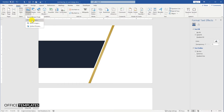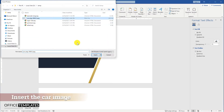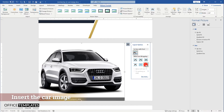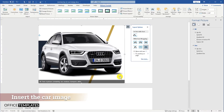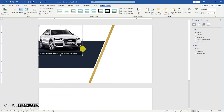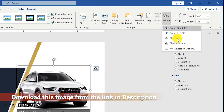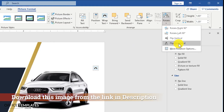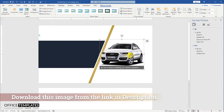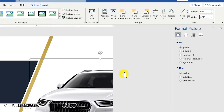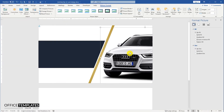Go to the Insert menu, click the Picture button, and insert a car image. You can download this image, as well as all the other images used in this tutorial, from the links provided in the description below. Set the image height to 2.07 inches and width to 2.73 inches, and align this image on the right side of the page.